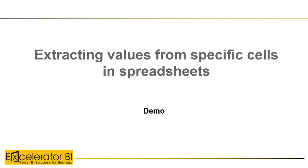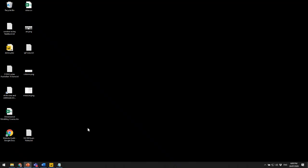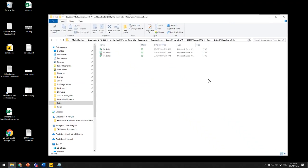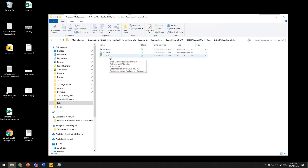Let's get started. I'm going to show you the demo where we extract values from a specific cell in Excel and use that to build out a table. To start off with, this is the data I'm going to use — I've got three Excel files here. I'm going to use file combine to load these up.